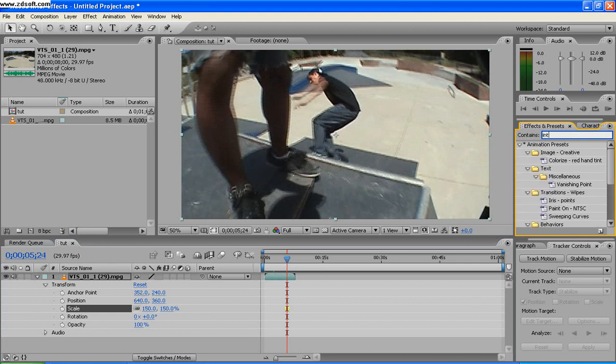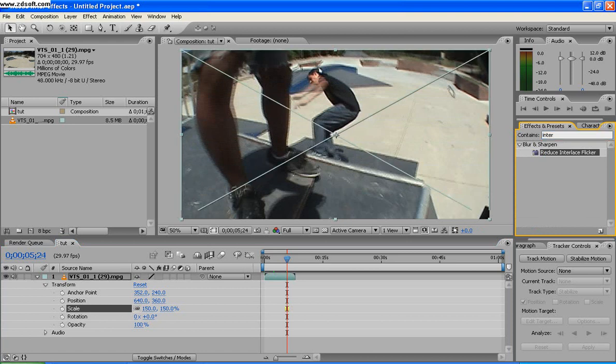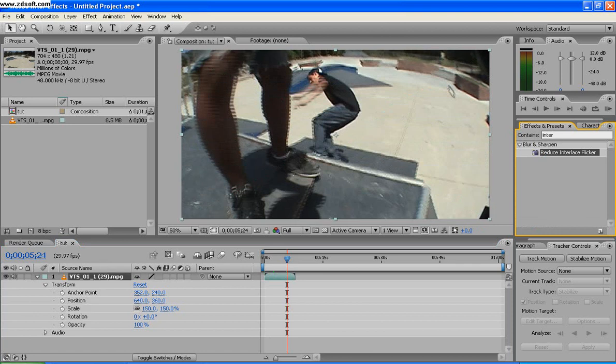So go to the effects and presets and type in interlace and you'll find reduce interlace filter. Just drag that to the file you want to fix.